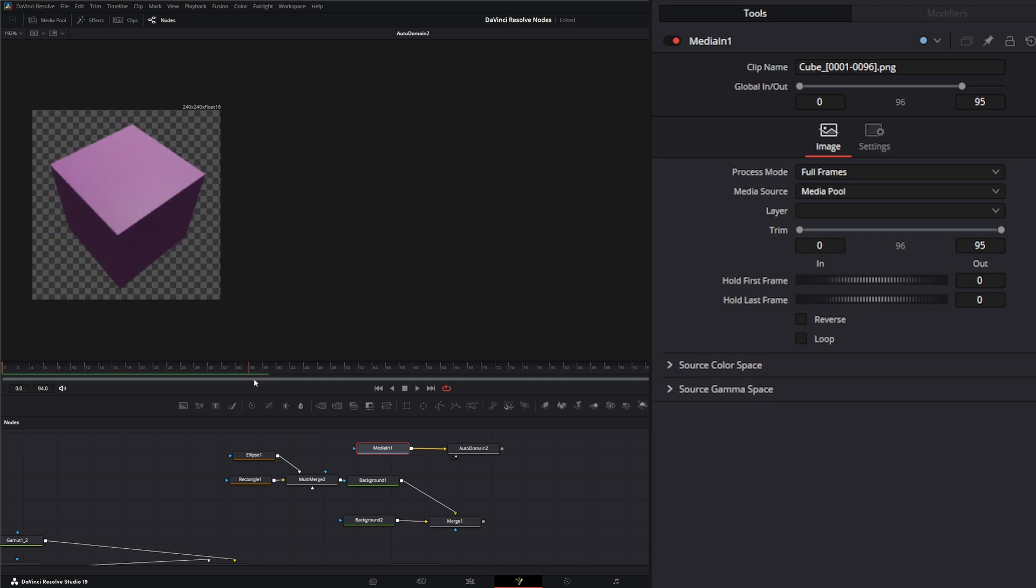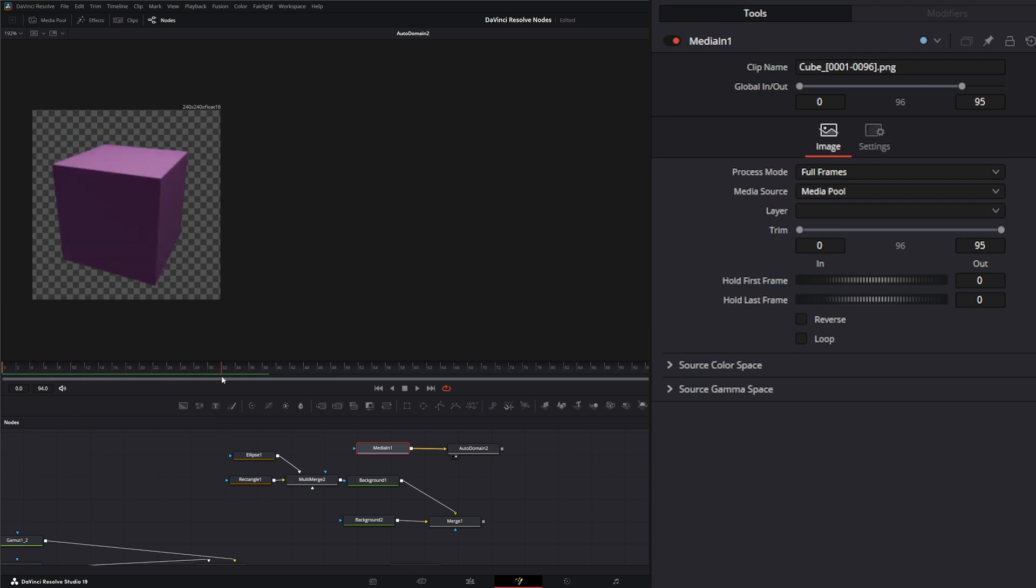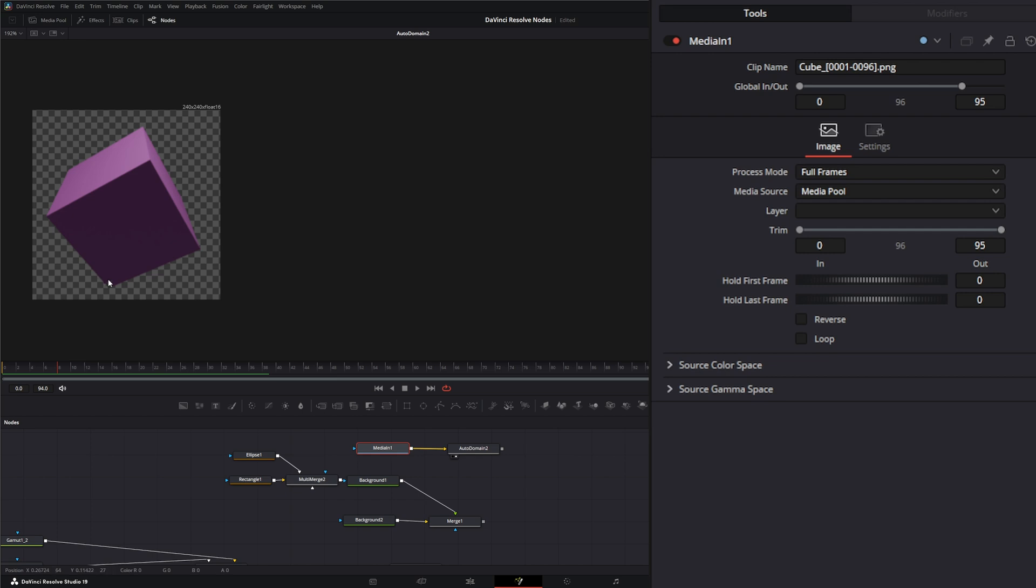Unlike a crop, which would actually cut off your image, this one is just recalculating that domain of definition to bring it in. So this image renders faster than the original image.